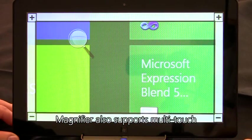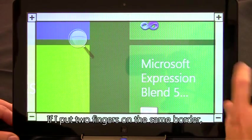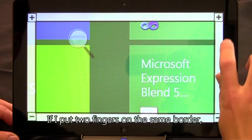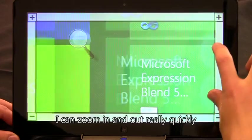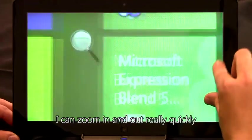Magnifier also supports multi-touch. If I put two fingers on the same border, I can zoom in and out really quickly.